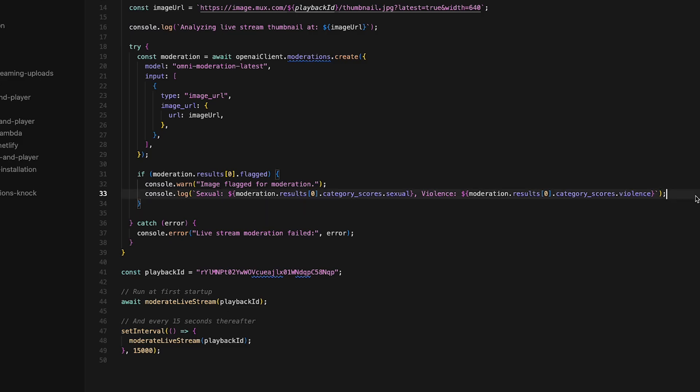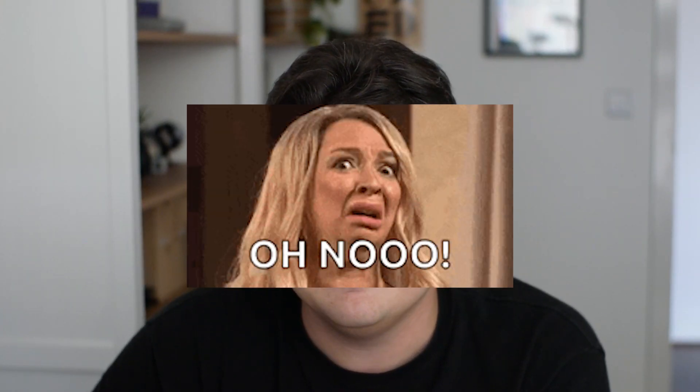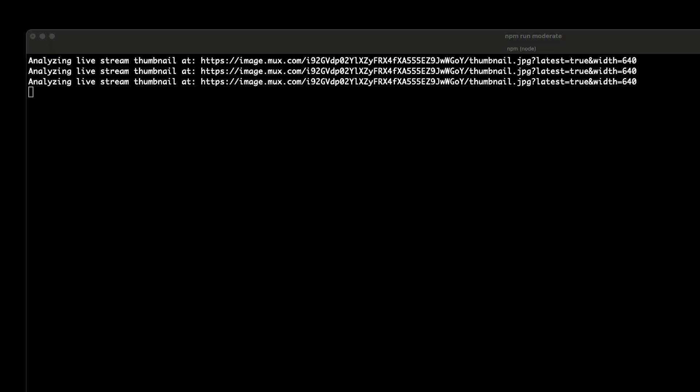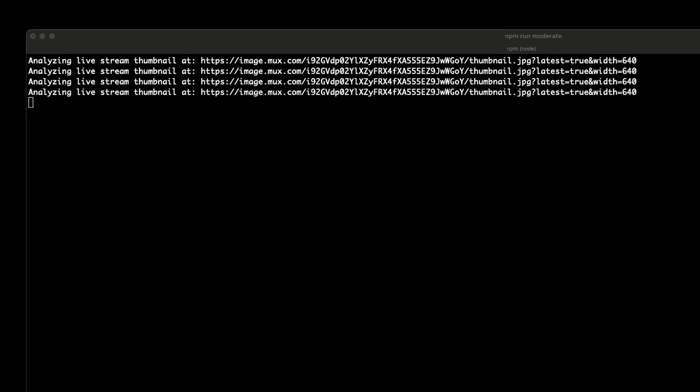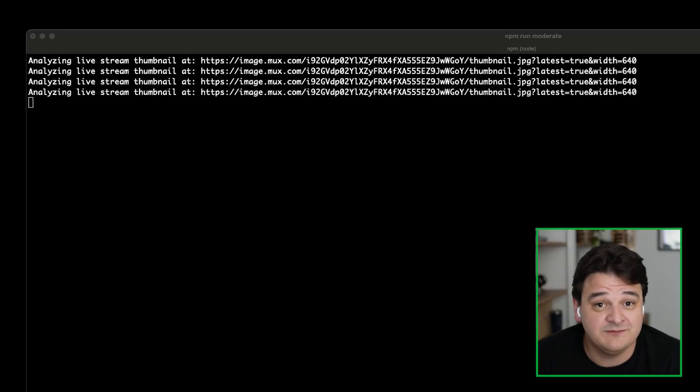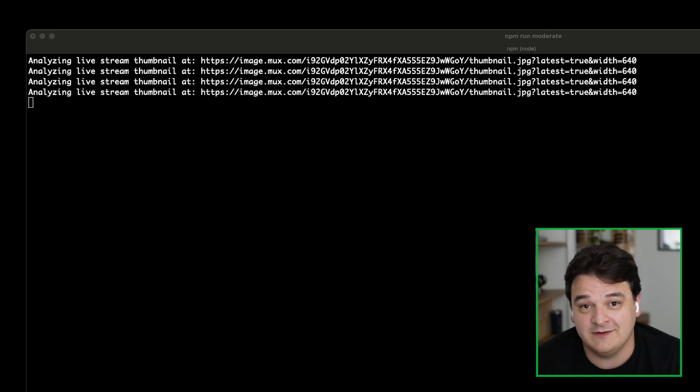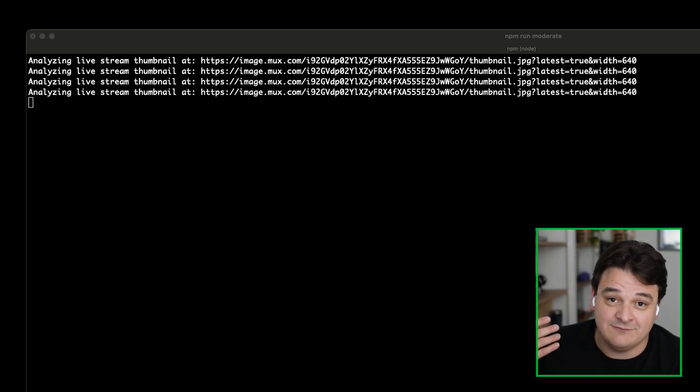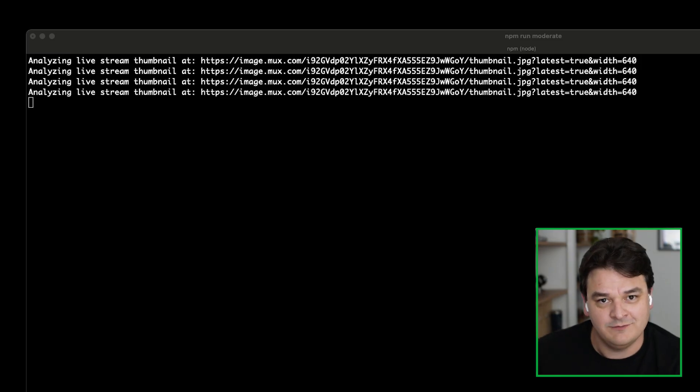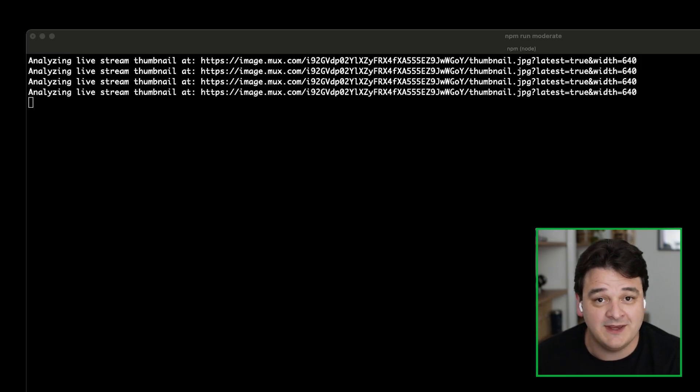So let's take a look and see if anyone has put anything sinister into our copy of Big Buck Bunny. Okay, so we've got our moderation script running. It's pretty quiet right now. Every 15 seconds, this is requesting the latest frame of a live stream. That's updated every 10 seconds. So you always know that you're going to get a new thumbnail this way.